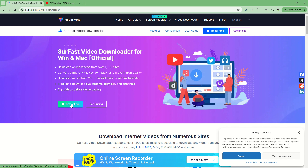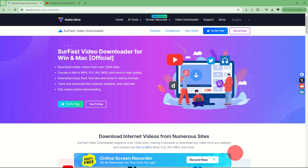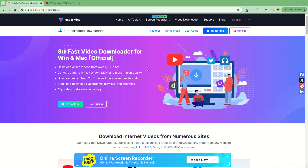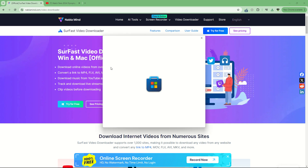You can try it for free even. So that's what we will do — we will download this software. Once it is done, we will install the video downloader for Windows and Mac. So here we are on Windows, but of course it works on both platforms.